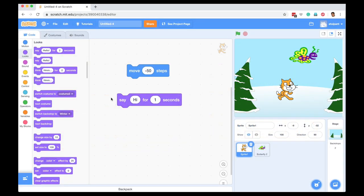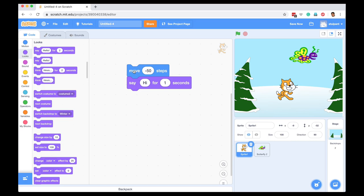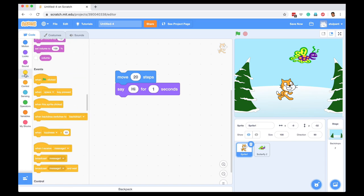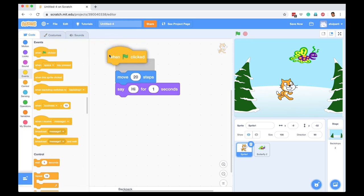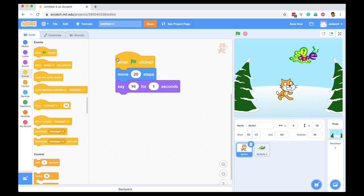So here I am back in Scratch and I have these two commands. One is saying, let's say, move forward 20 steps, say hi for one second, and I want to tell the computer when to start executing these two statements. So I can go to events and here there is something called when green flag is clicked. So I can drag and drop this, and these are stack blocks and as you can see they will snap onto each other.